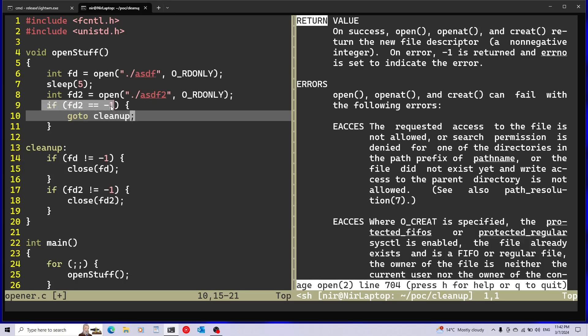Now I know that it's a little funny that I only did the error checking over here and I didn't do anything on this open. But this is just for demonstration, so no worries about that.